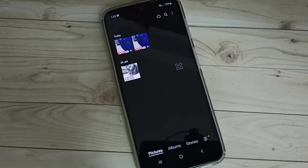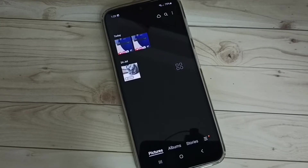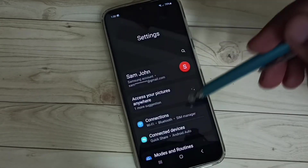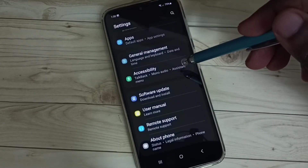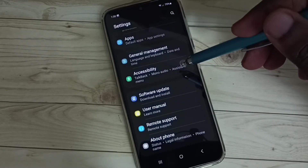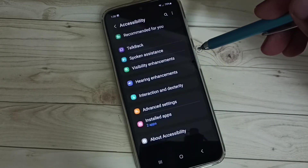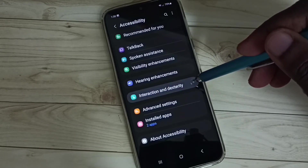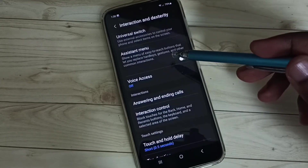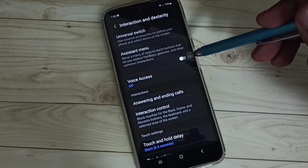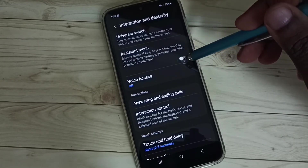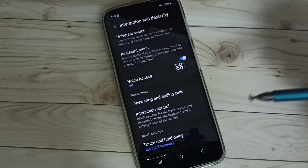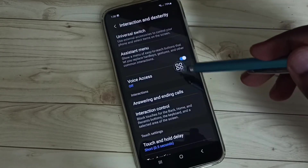So let me go to Method 3 — Accessibility. Go to settings. Tap on the settings icon. Go down, then select Accessibility. Then select Interaction and Dexterity. Here we can see Assistant Menu. We have to enable it. Tap here and enable Assistant Menu. Tap on Allow.